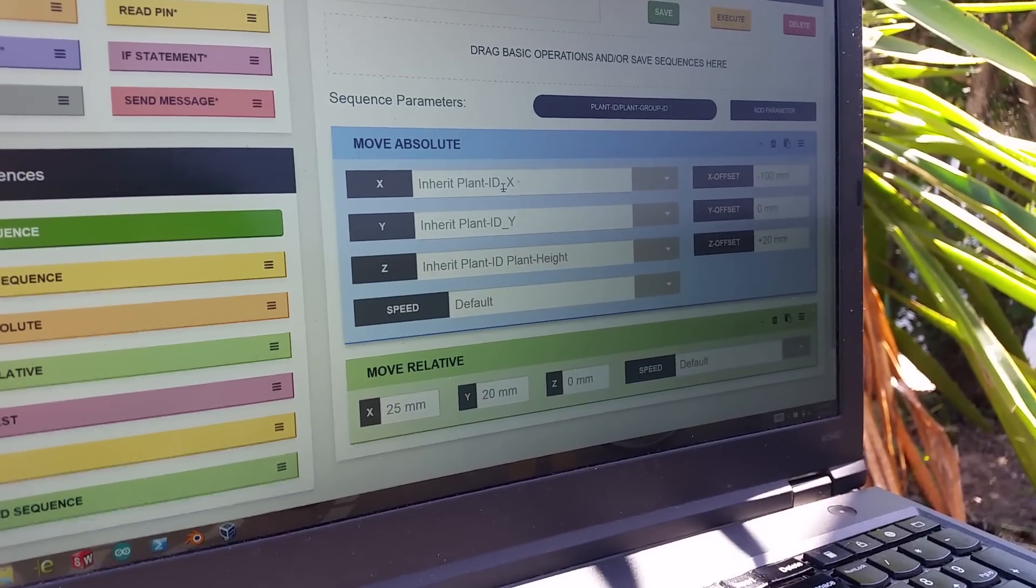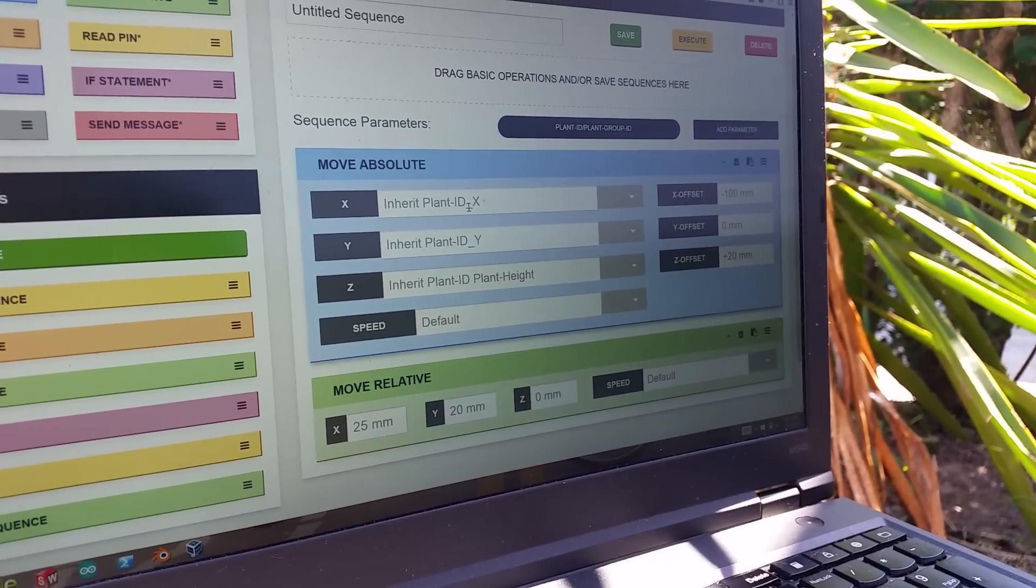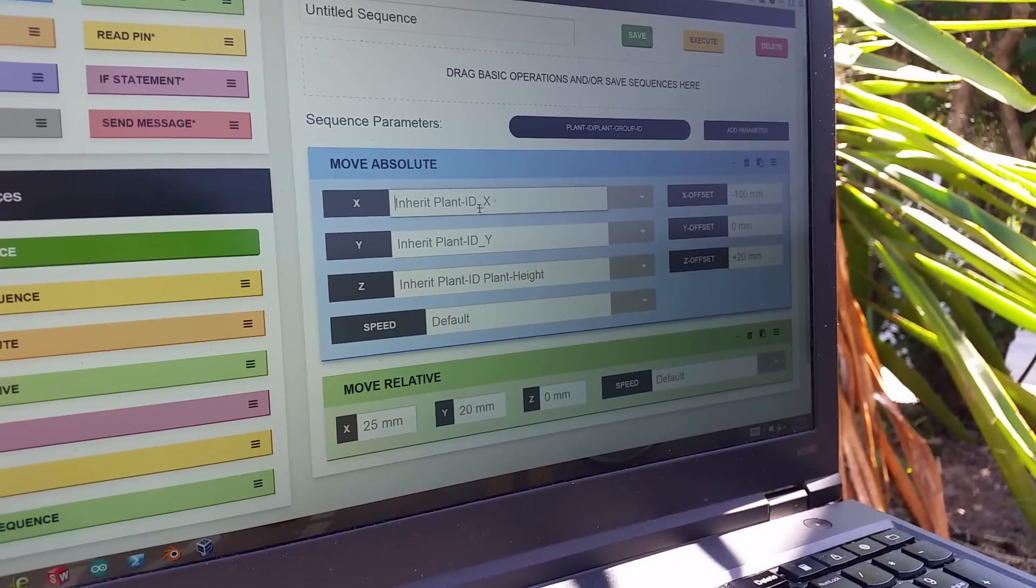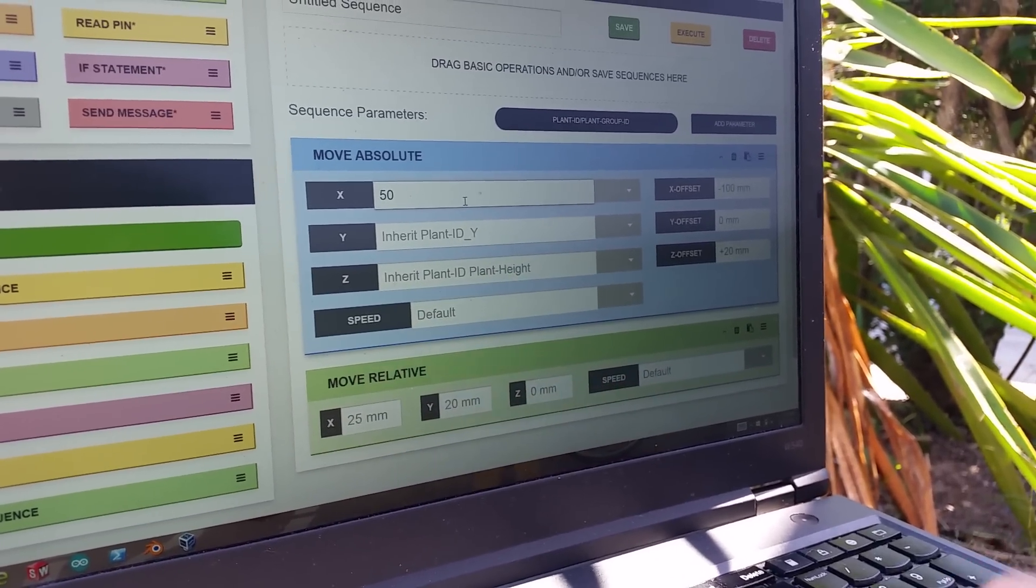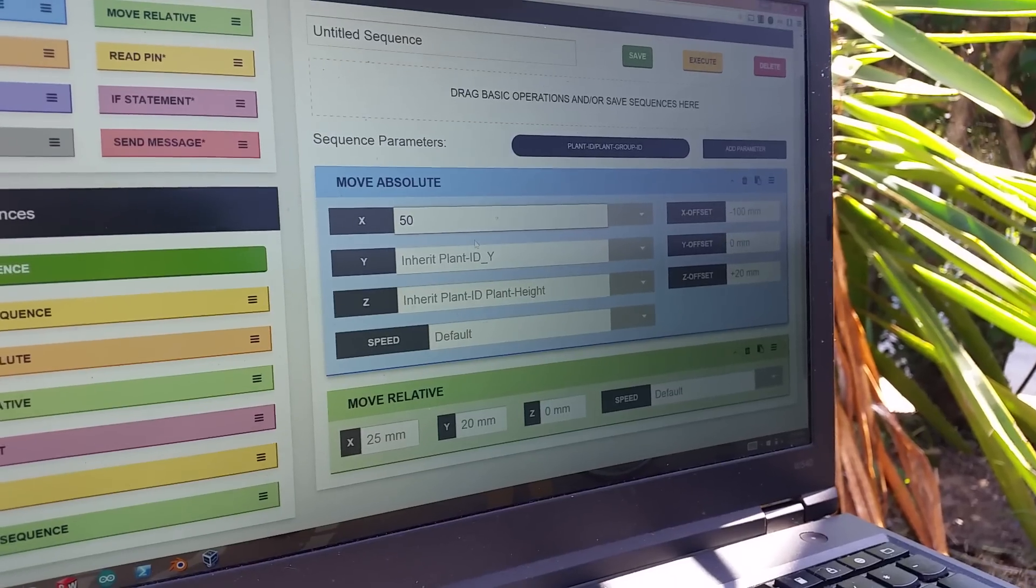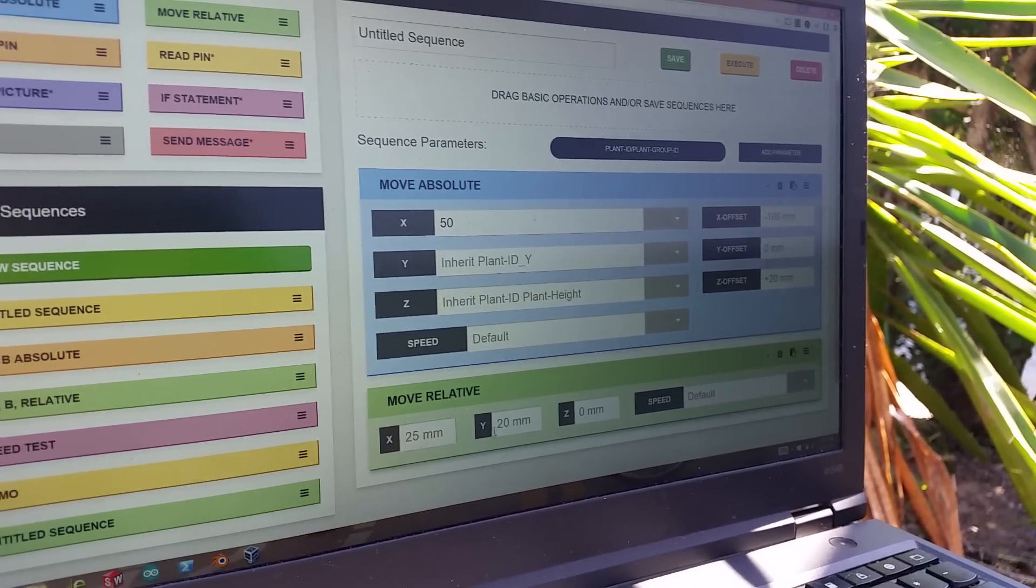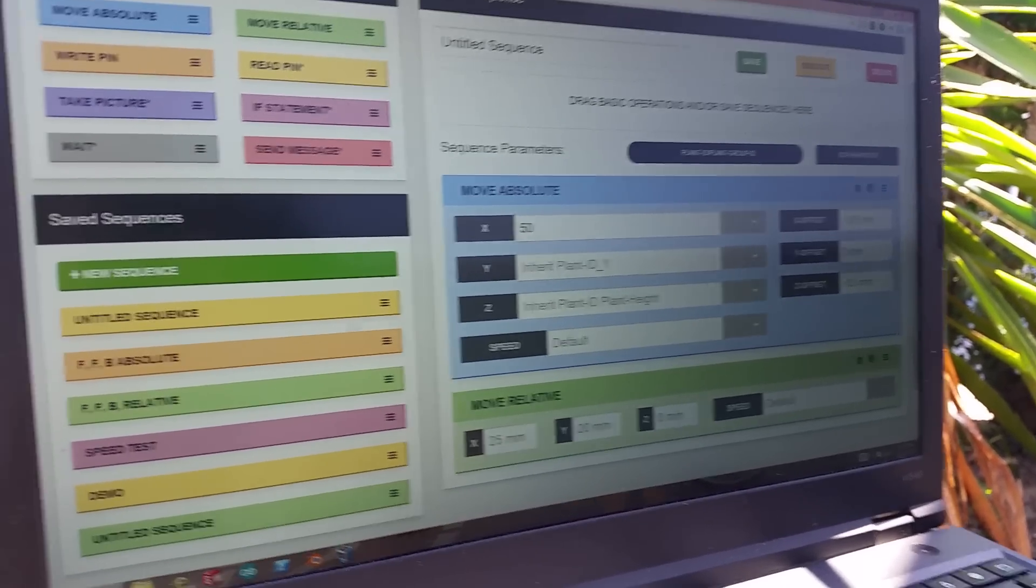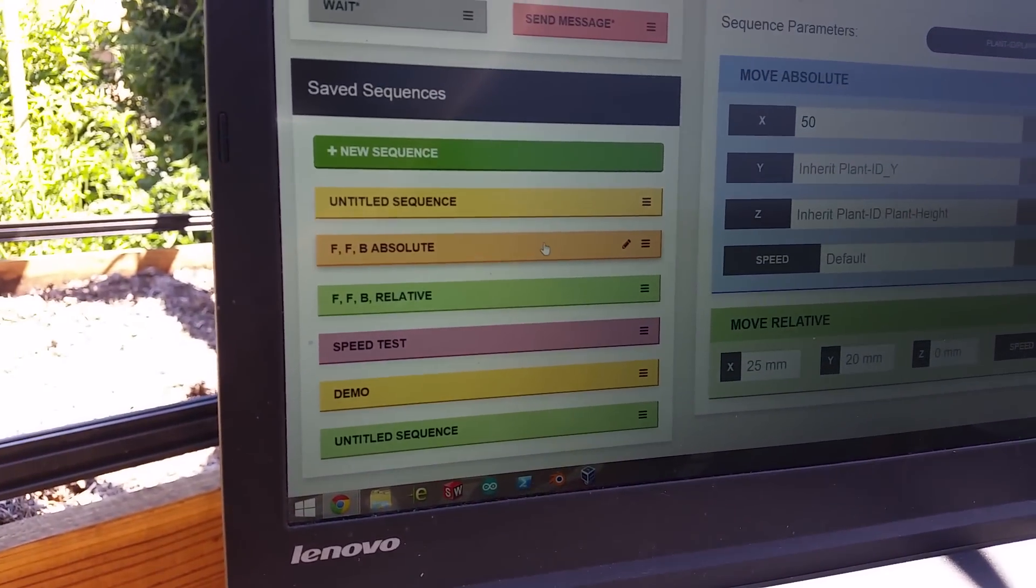And then what I can do is I can specify, okay, I want to move absolute. Well, where do I want to move to? Maybe I want to move to x50, y something else, etc. I can move relative. So I have a couple of sequences already built here.